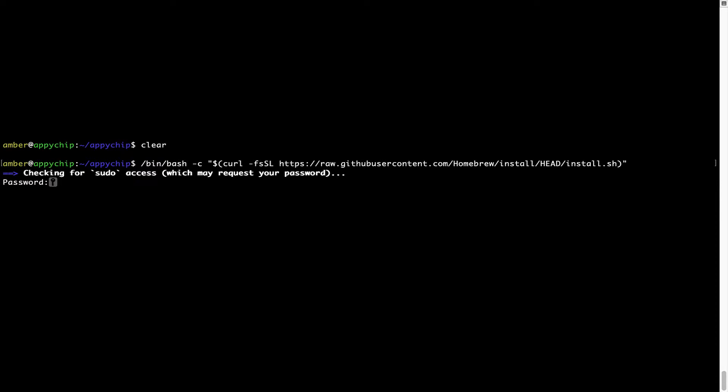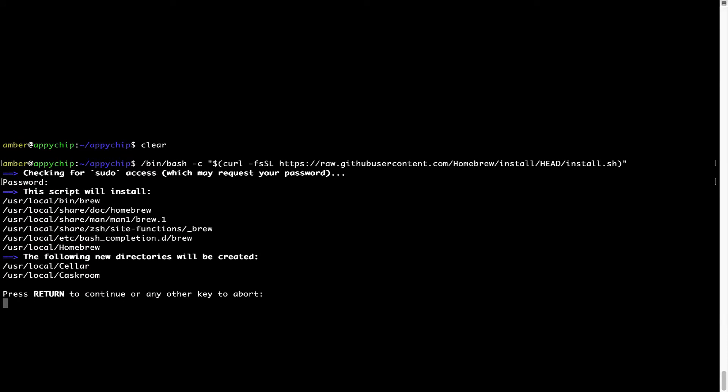Now it is prompting me to enter my user's password on Mac. I am going to type the password now, but it won't be visible on your Terminal. Once we have entered the password, simply press Enter, and if the password is correct, the script will continue.